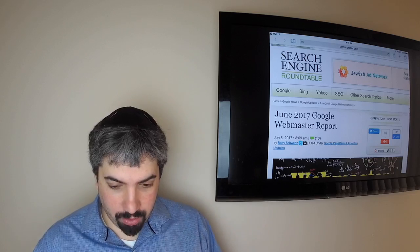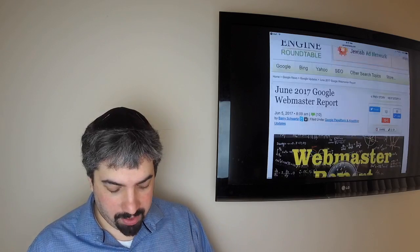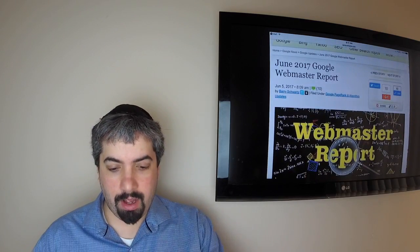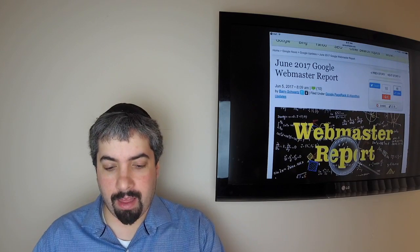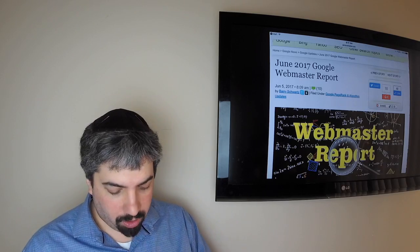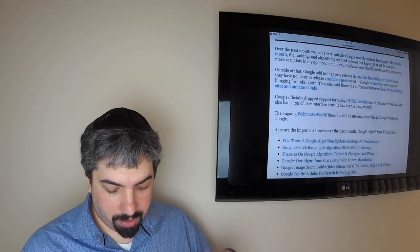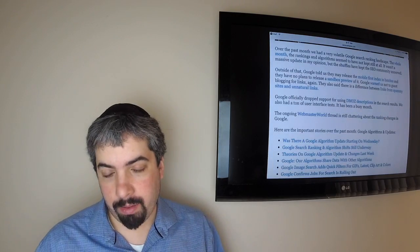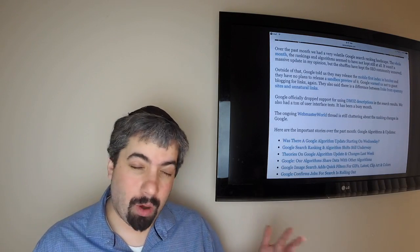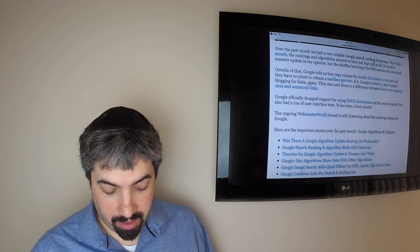First up, we got our June 2017 Google Webmaster report for you, and that report goes through the most important things that I think for the past month of what happened with Google that's webmaster and SEO related.